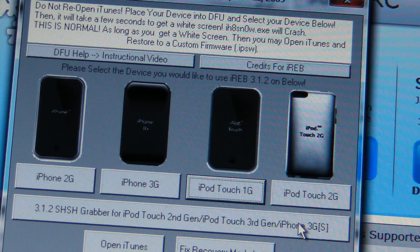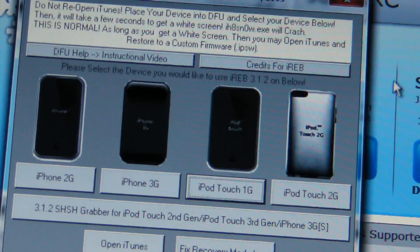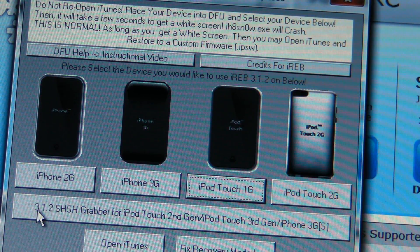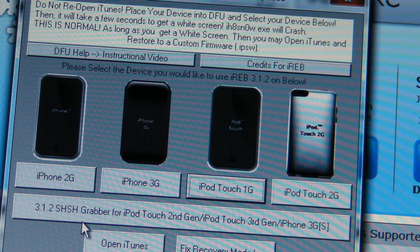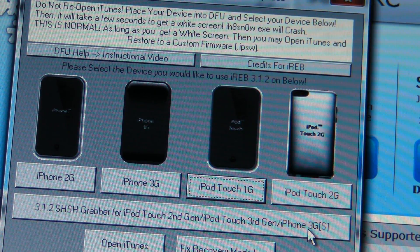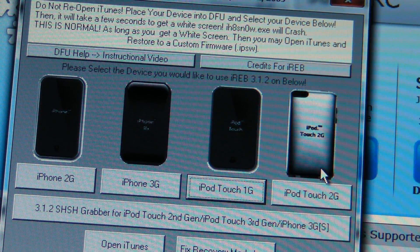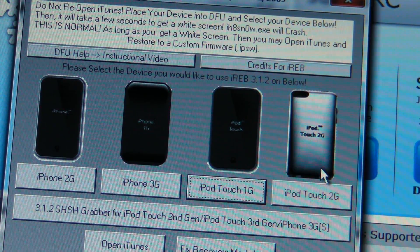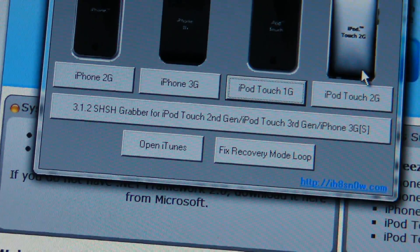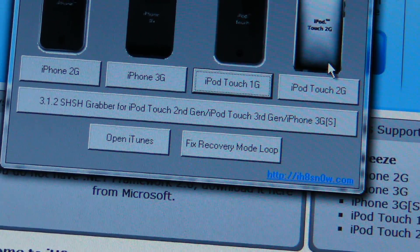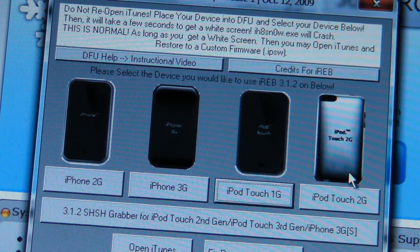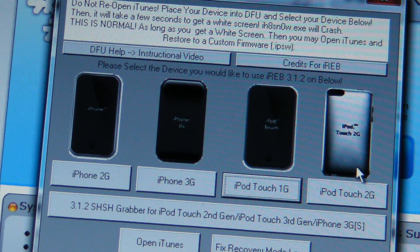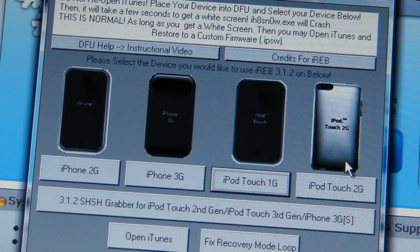It also includes a 3.1.2 SSH grabber for iPod touch 2nd generation, iPod touch 3rd generation, and iPhone 3GS. It has a button to open iTunes in the bottom left, and a fix for recovery mode loop. This is the best thing I've ever seen, so you should definitely get this if you are having trouble restoring to a customized firmware.